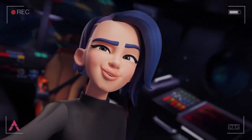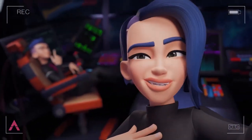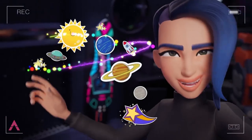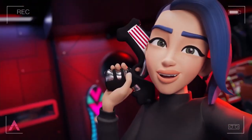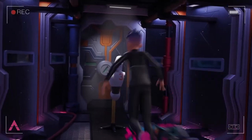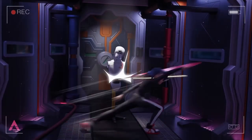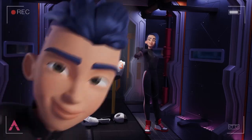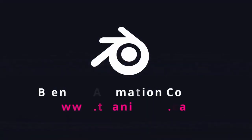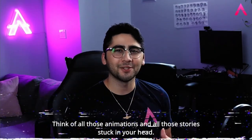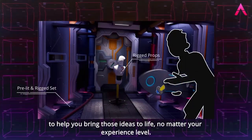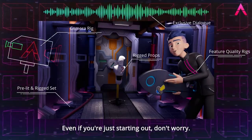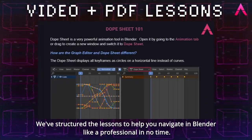Hey, ever wanted to animate something cool? Well, now's your chance. Join me, and my loser brother, on our adventures across the galaxy. Come shoot some bad guys. Ride a hoverboard! Learn to swing a sword! And, become the artist you've always wanted to be! So, what are you waiting for? Think of all those animations and all those stories stuck in your head. Well, we've made ToAnimate to be a one-stop package to help you bring those ideas to life. No matter your experience level. Even if you're just starting out, don't worry.